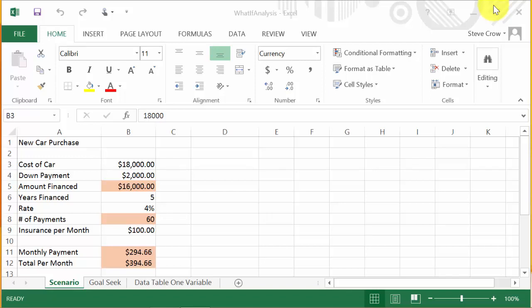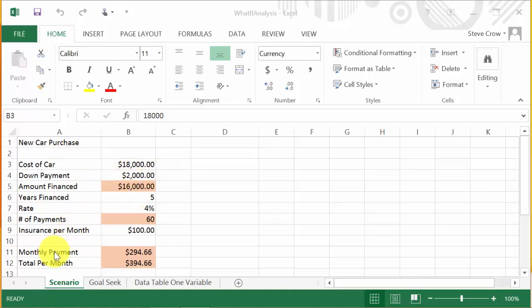In this video we're going to look at what-if analysis in Excel, specifically the scenario feature. We want to purchase a new car and we're looking at several different cars, so we want to see all the scenarios — we're going to look at the monthly payment of each car to see which one might fit our budget the best.